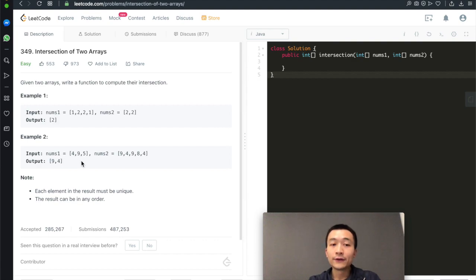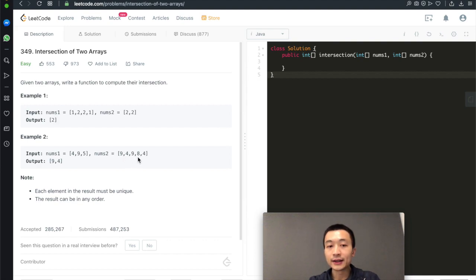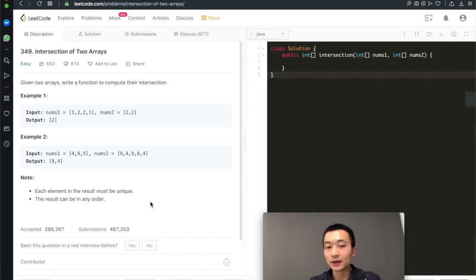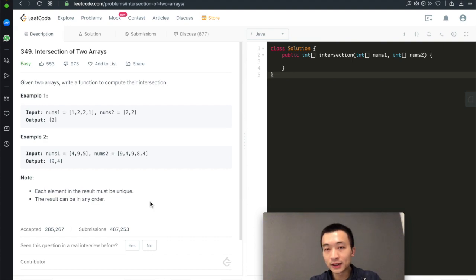The second example has arrays [4,9,5] and the second array. The intersected numbers are 4 and 9. The value 5 doesn't appear in the second array, and 8 doesn't appear in the first array, so none of those get returned. Two key notes: each element in the result must be unique, and the result can be in any order.